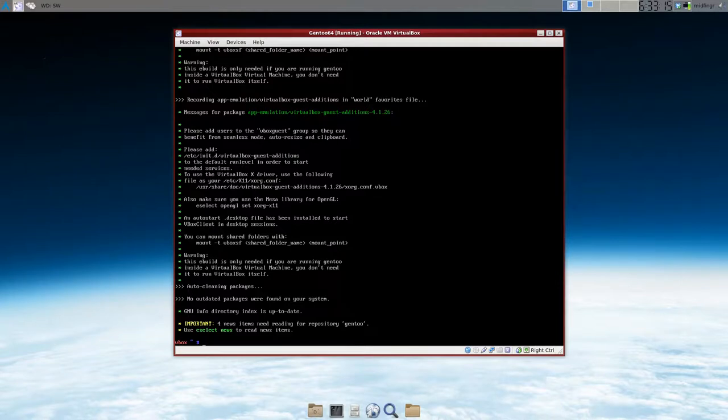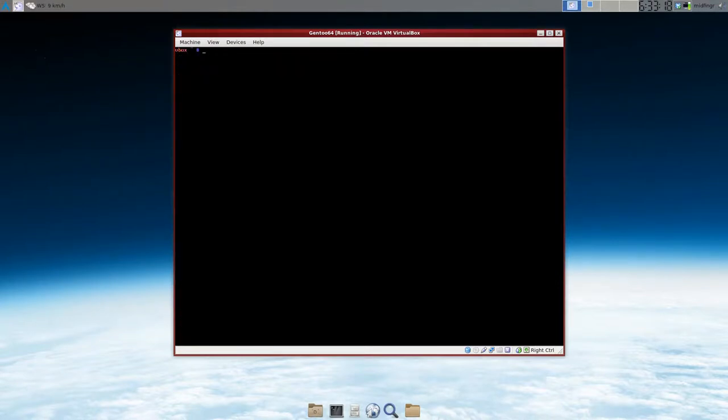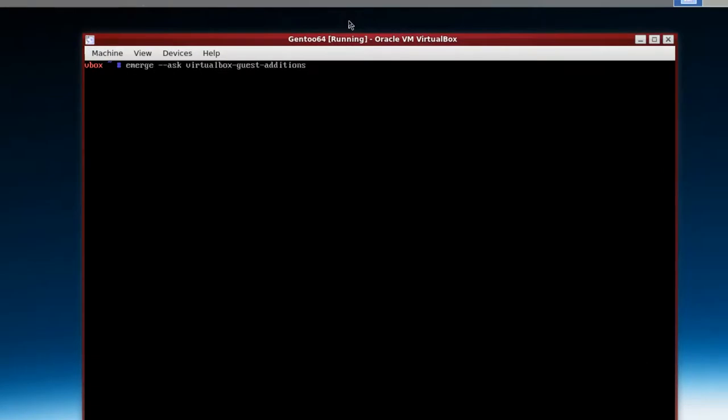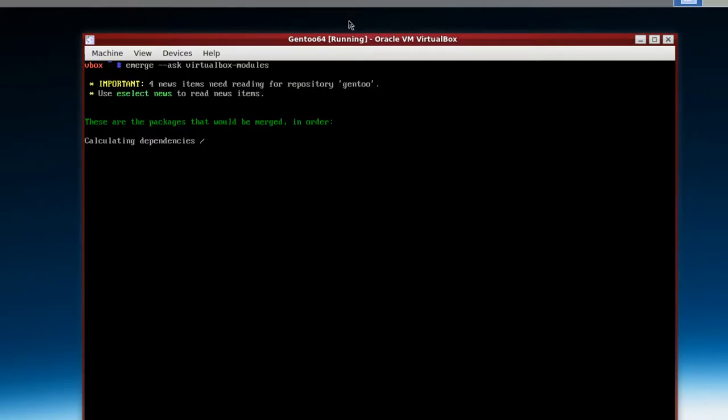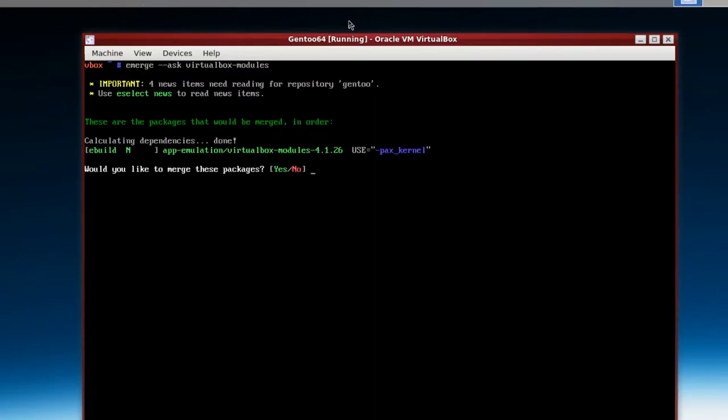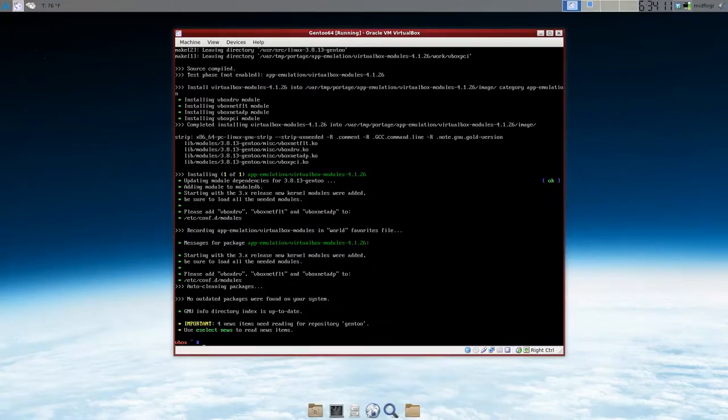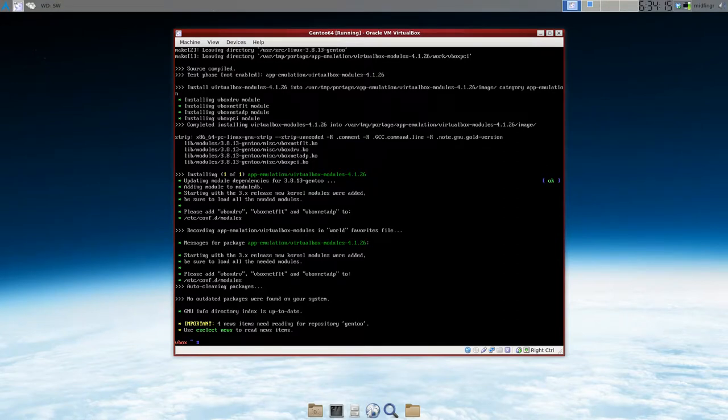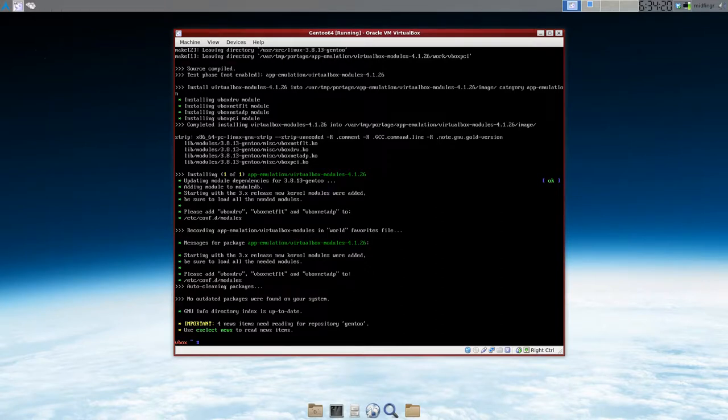Now we have to get the modules. So I'll just arrow up. And we can leave the ask in there. Oops, please don't do that. We can leave the ask switch in there. And virtualbox-modules I believe. Yeah. Okay. Okay. So it's installed vboxdrv module, vboxnetflt, vboxnetadp, vboxpci module. That's interesting.